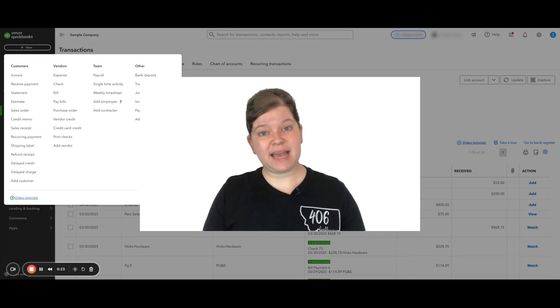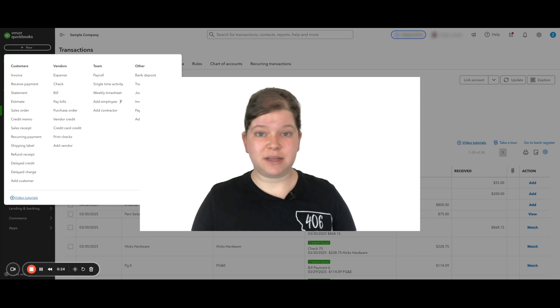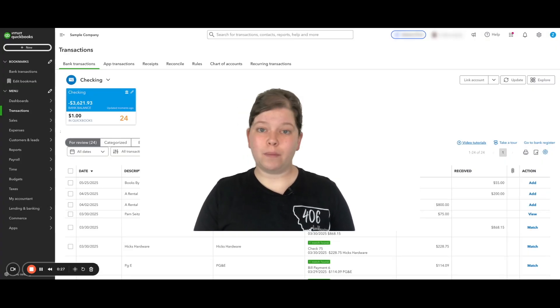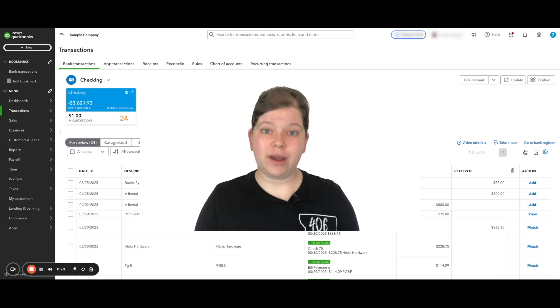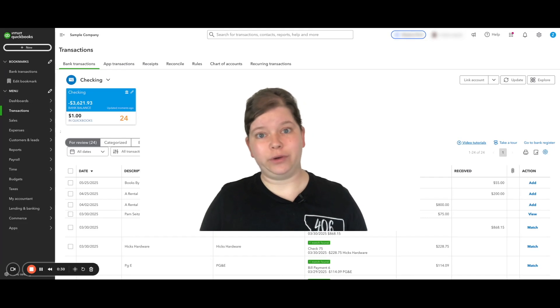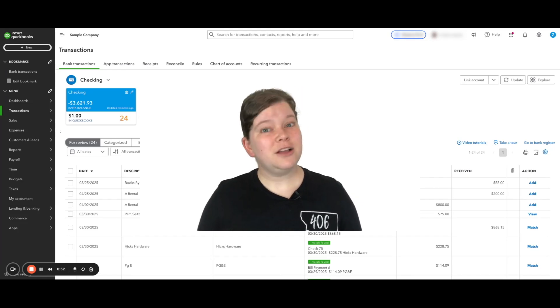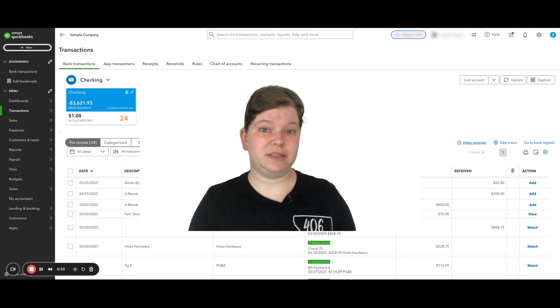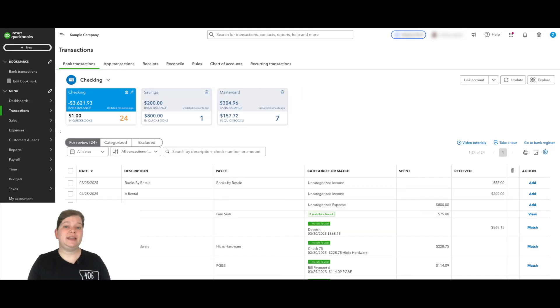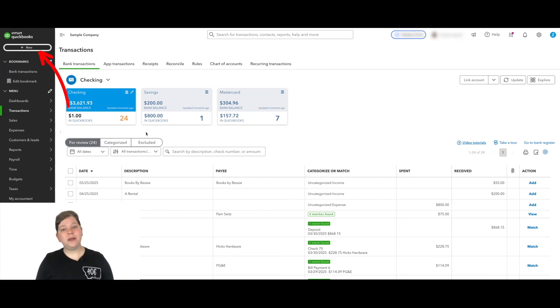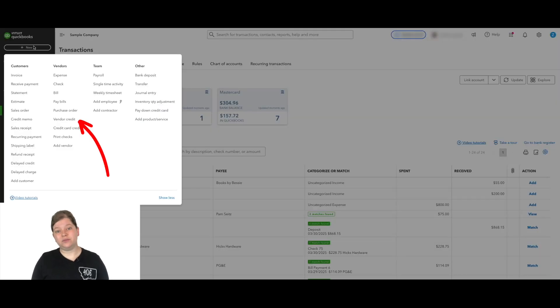But if we take the extra couple of steps I'm about to show you, that refund will show up under the vendor. Your reports will be accurate and you won't be scratching your head later wondering why isn't QuickBooks showing me all the data? So here's how to do it in four steps. First of all, we need to tell QuickBooks that this vendor gave us a refund. So we're going to enter a vendor credit. We're going to go up here to the plus new button and click vendor credit.